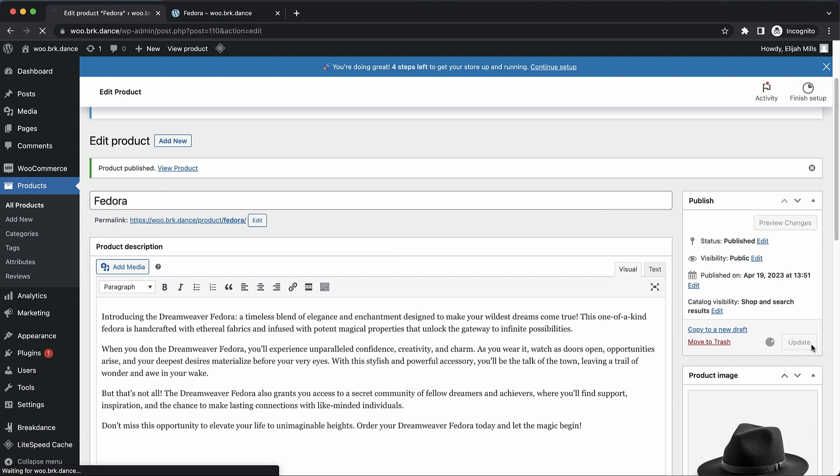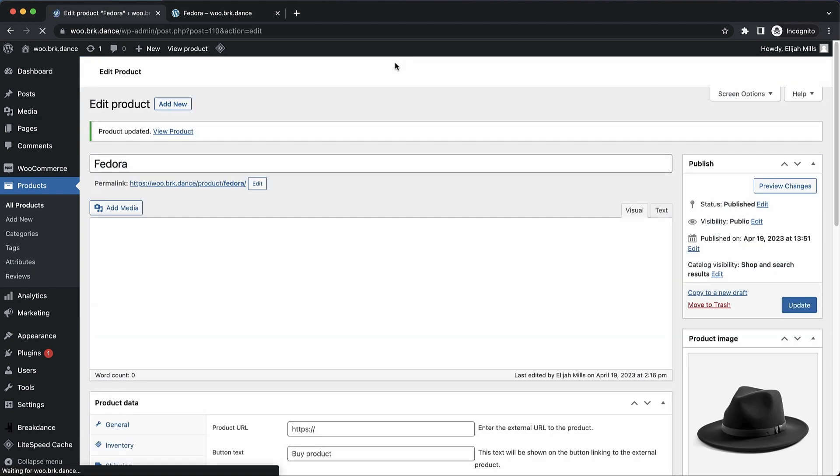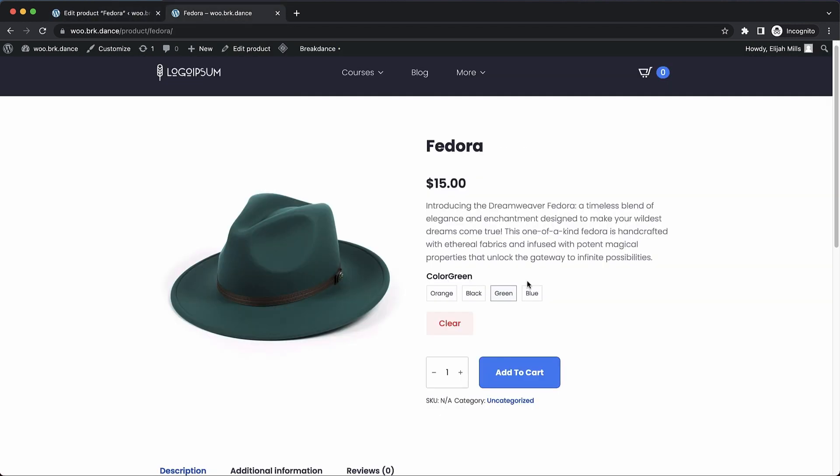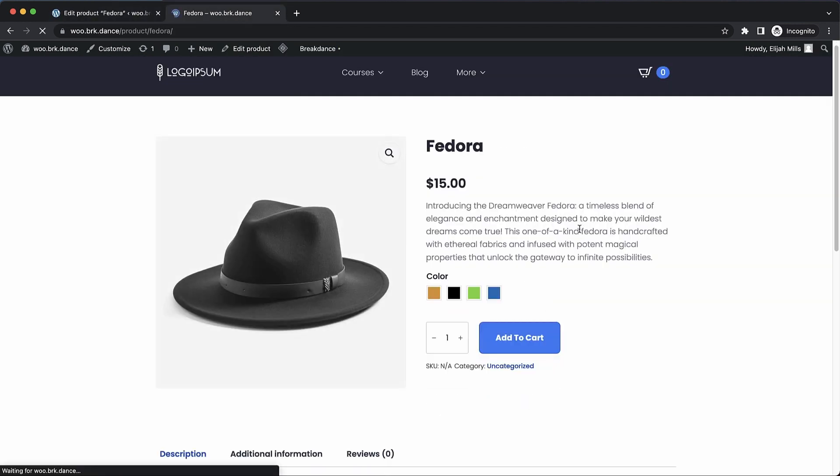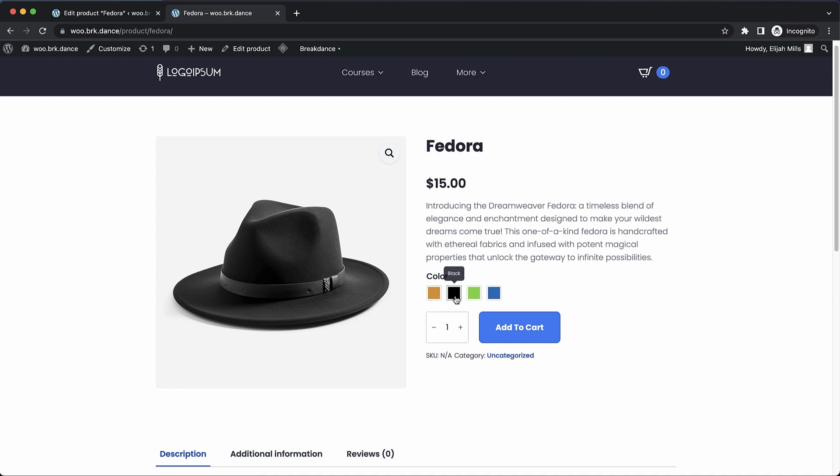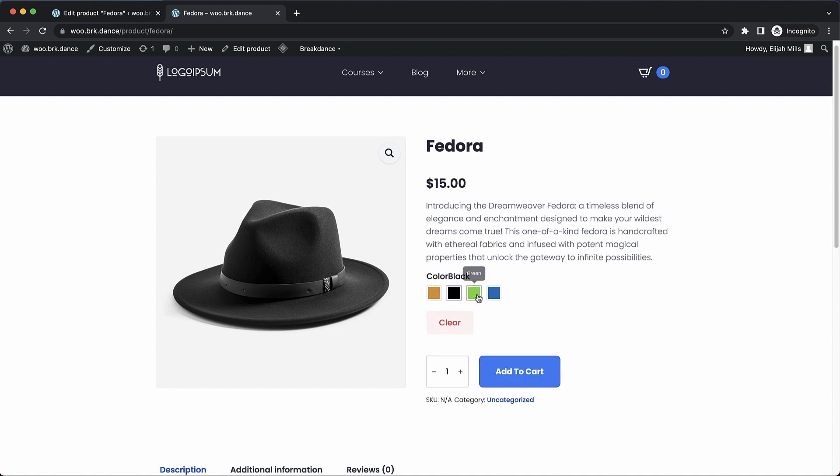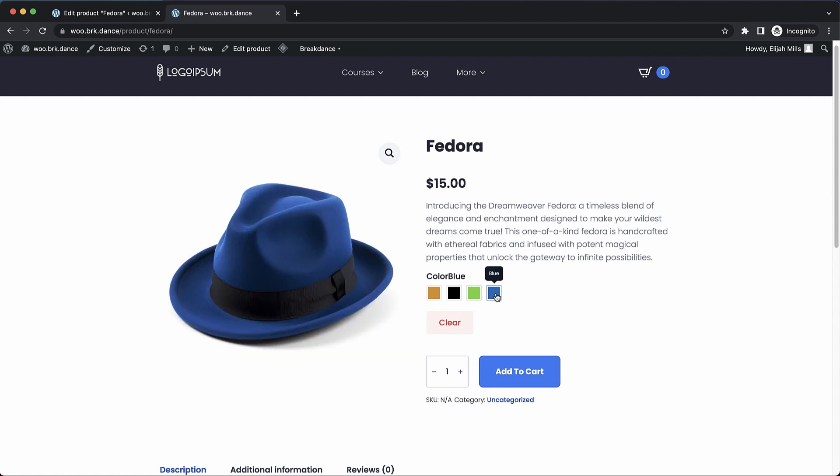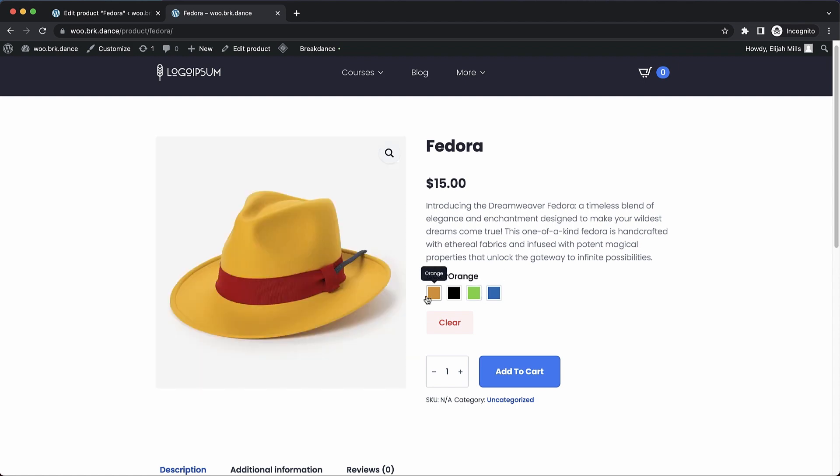Let's update the product. And let's jump up to the front end to see what this looks like. So just like that, we have these really attractive color swatches with tooltips. And when we choose the color variation that we want, it actually changes the product image to show us what the thing we're buying is actually going to look like based on our choices.